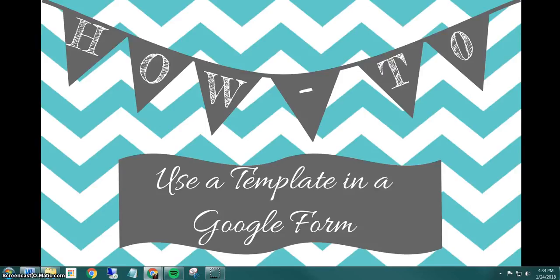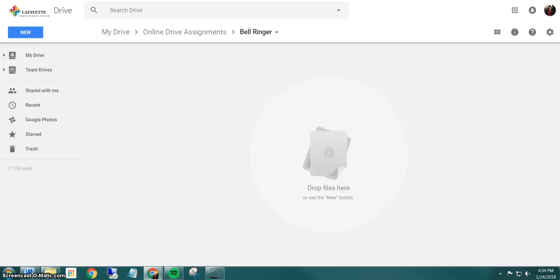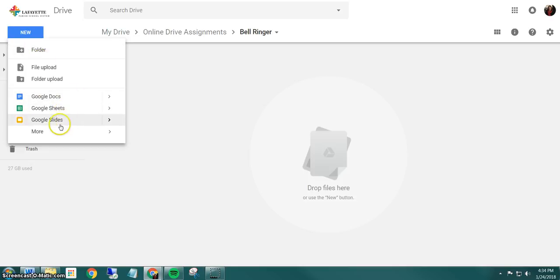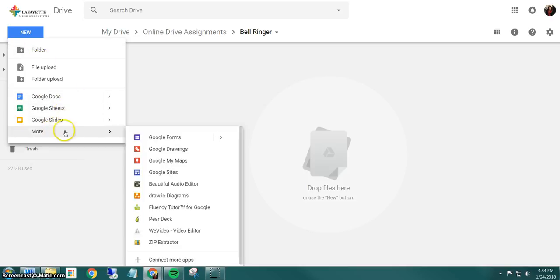In this video you will learn how to use a template in a Google Form. I'm going to click on Google Drive and go to the new button. This is where I go to create new folders, docs, sheets, slides, and if I go to more here's where I do forms and I have some other options as well.